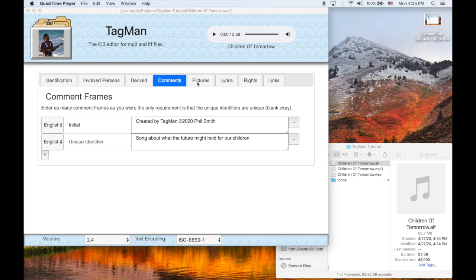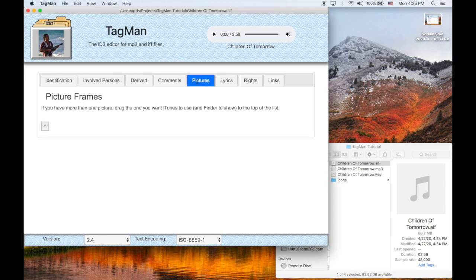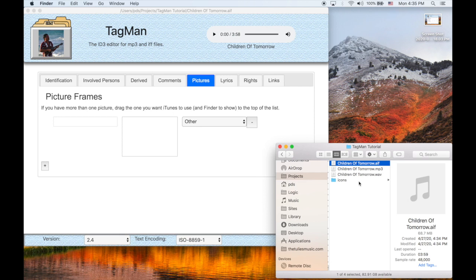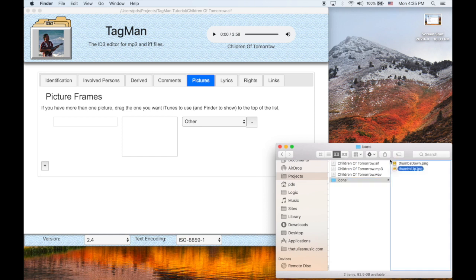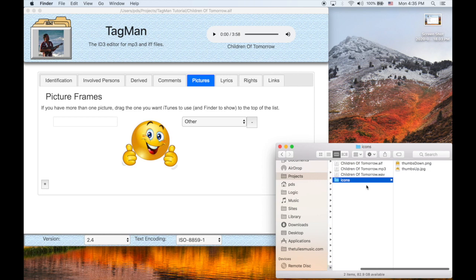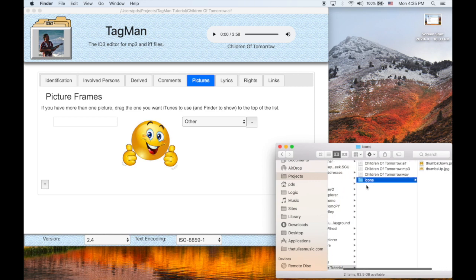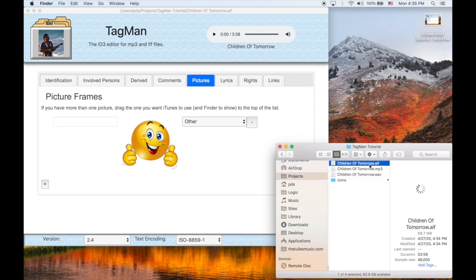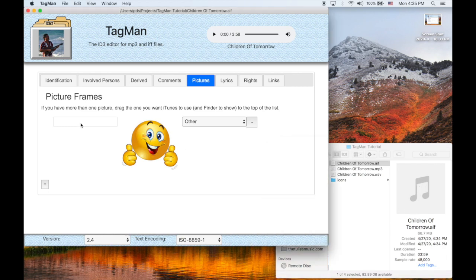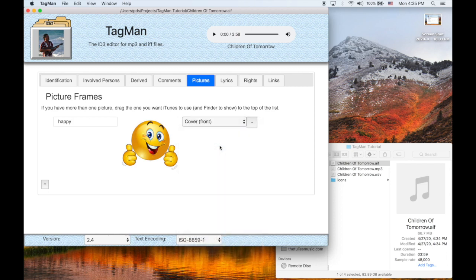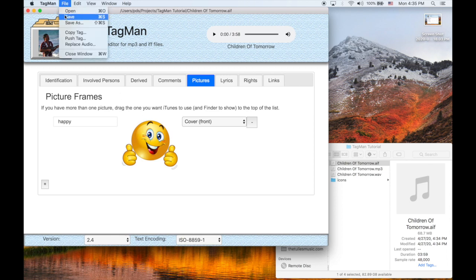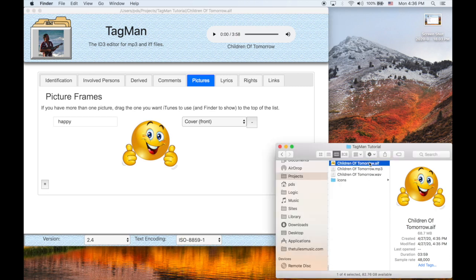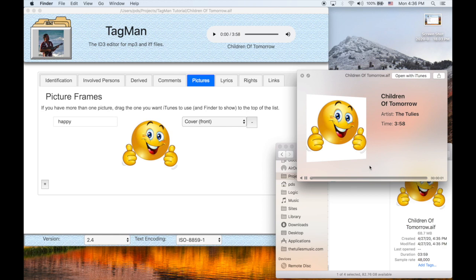Okay, now on to the Pictures tab, which allows you to input, again, as many pictures as you want. I have a couple here to demonstrate. My lovely thumbs up happy picture, which we'll label happy and just call it the cover. There's any number of choices. Let's save it and something interesting happens. As I said, Finder looks at the ID3 tag for all sorts of information. And one of them is the icon. And there you have it.